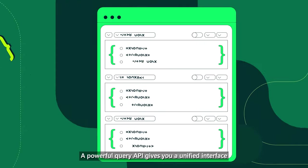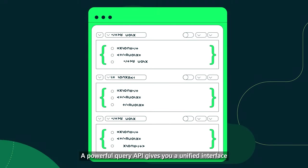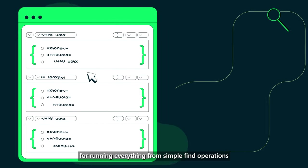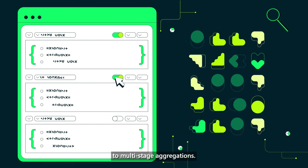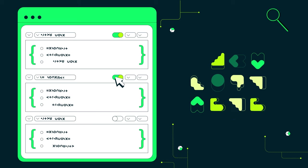A powerful query API gives you a unified interface for running everything from simple find operations to multi-stage aggregations.